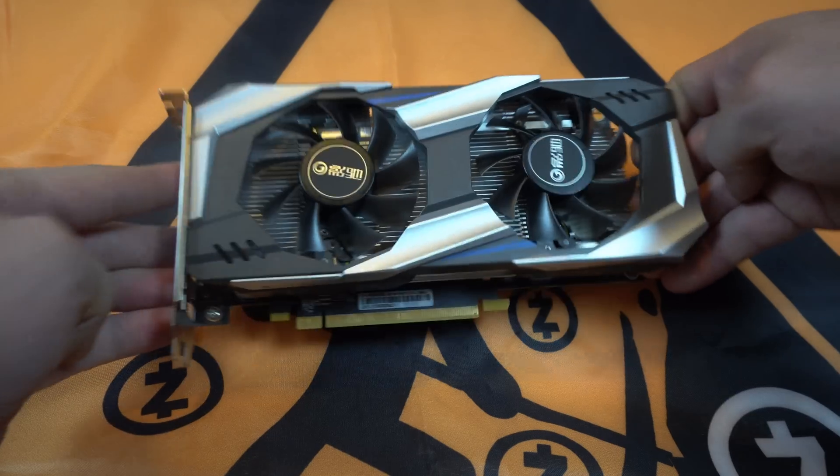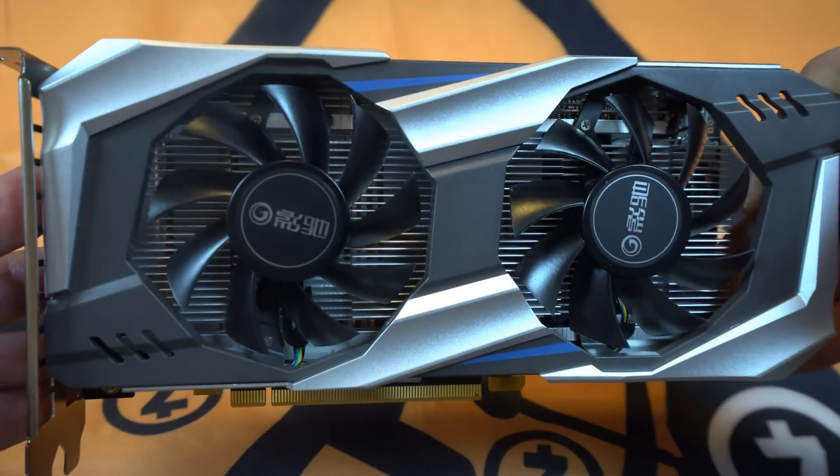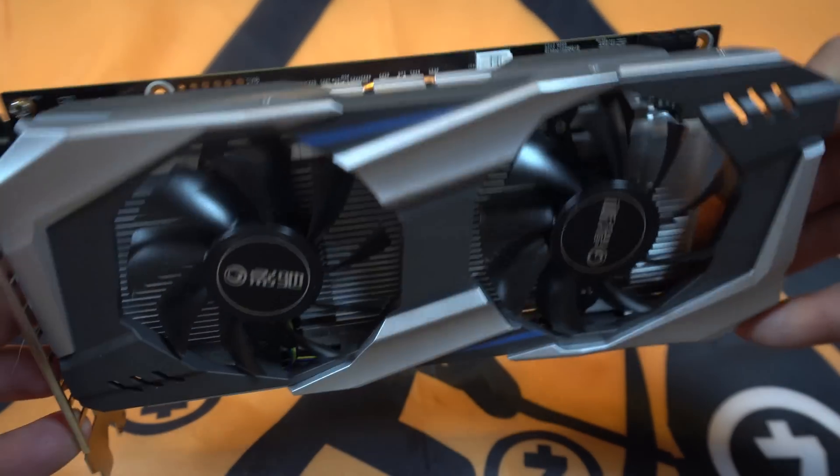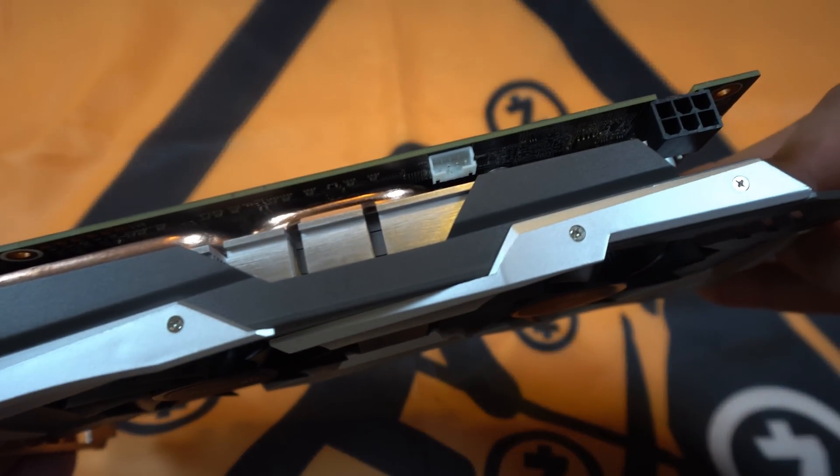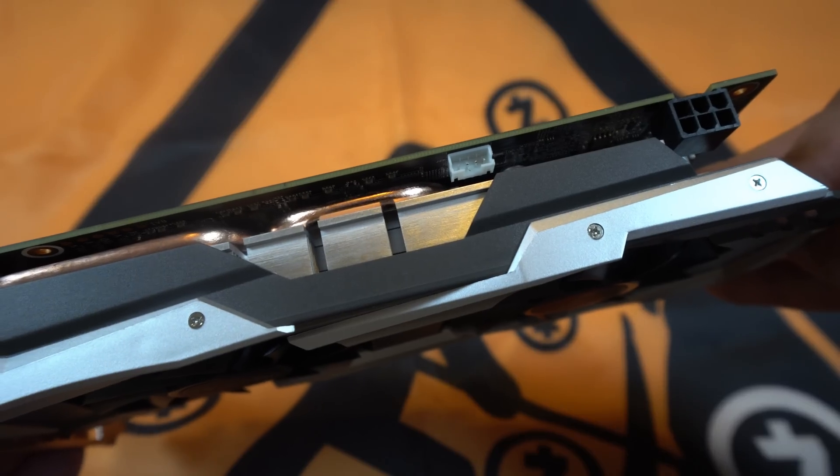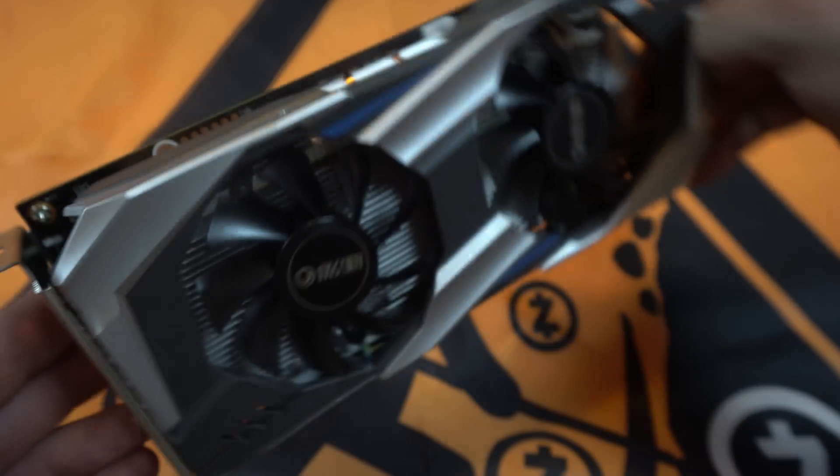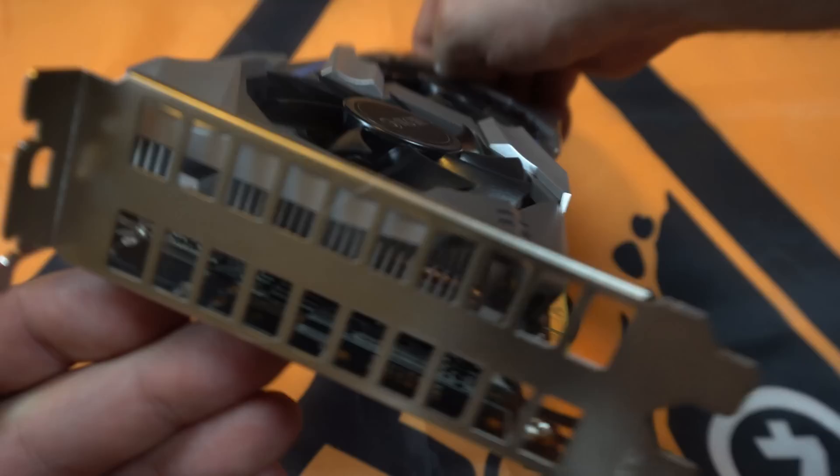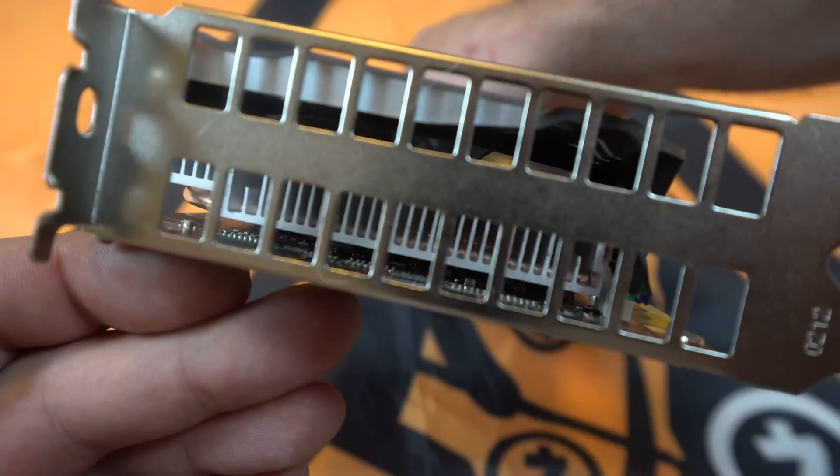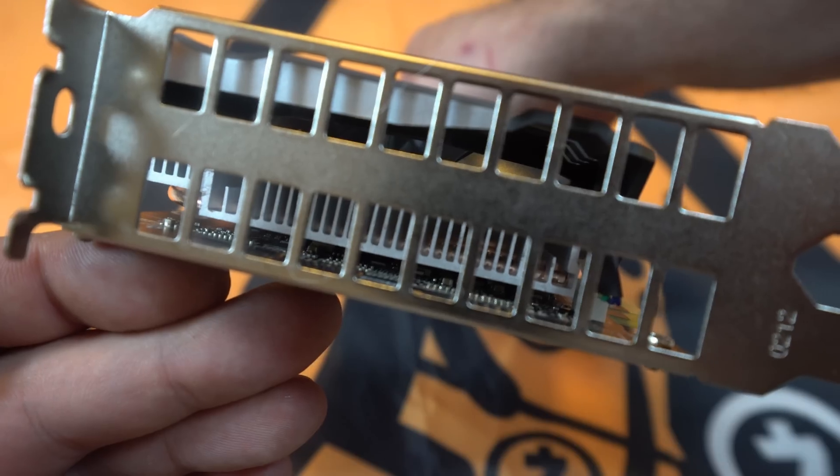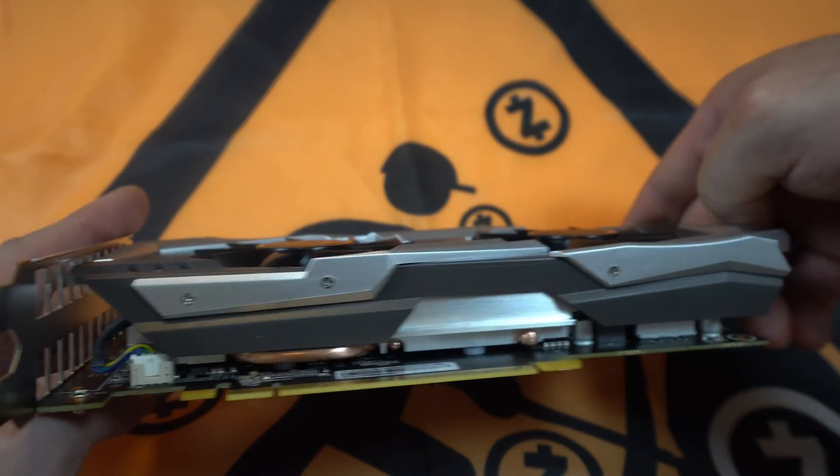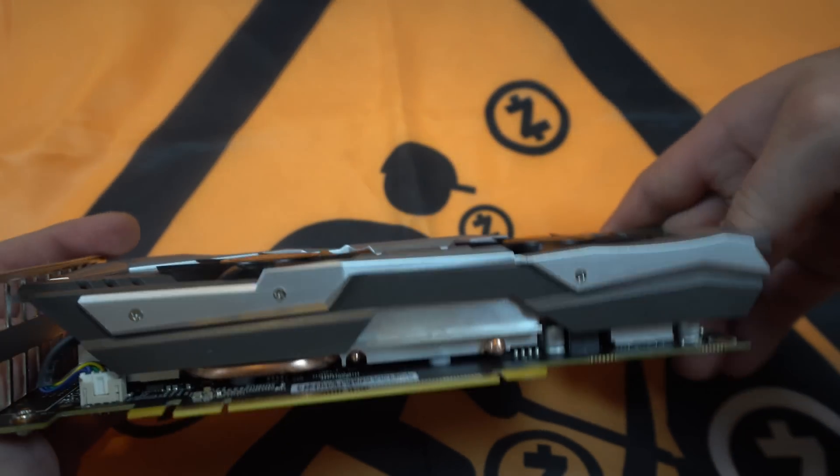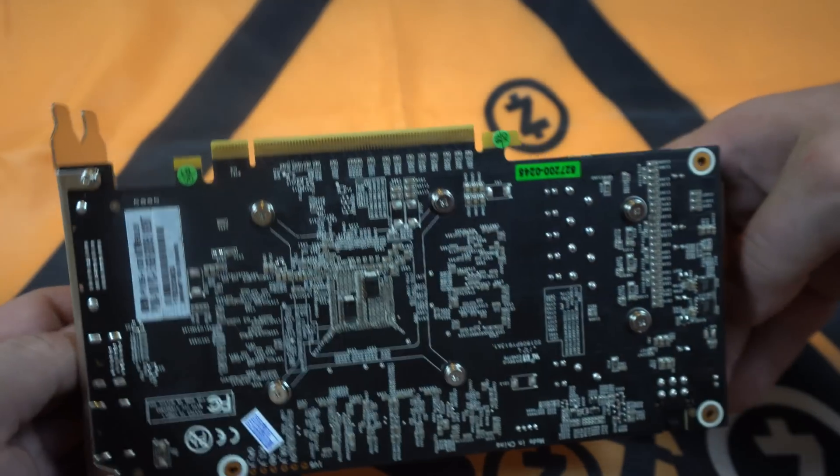I also have the Galaxy card in hand, so I'll show you that. Again, two fans, heat sink, six-pin power, no display outputs, no backplate.